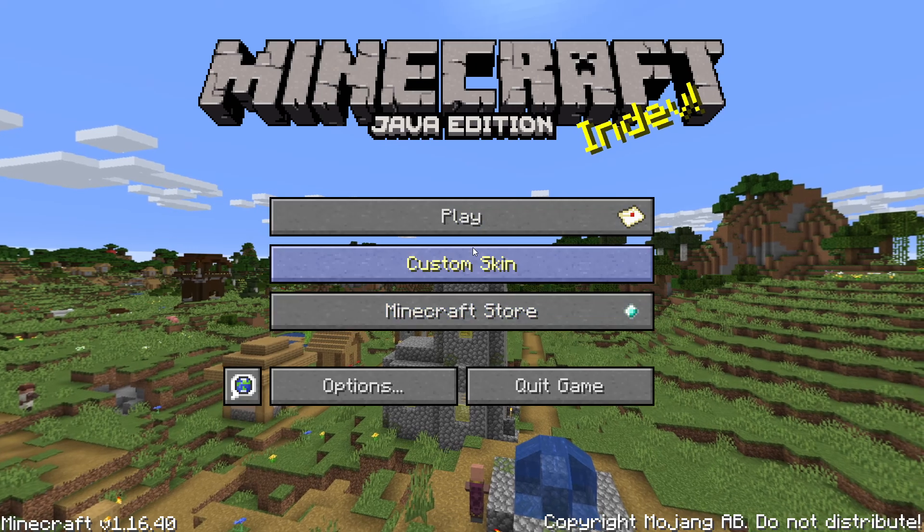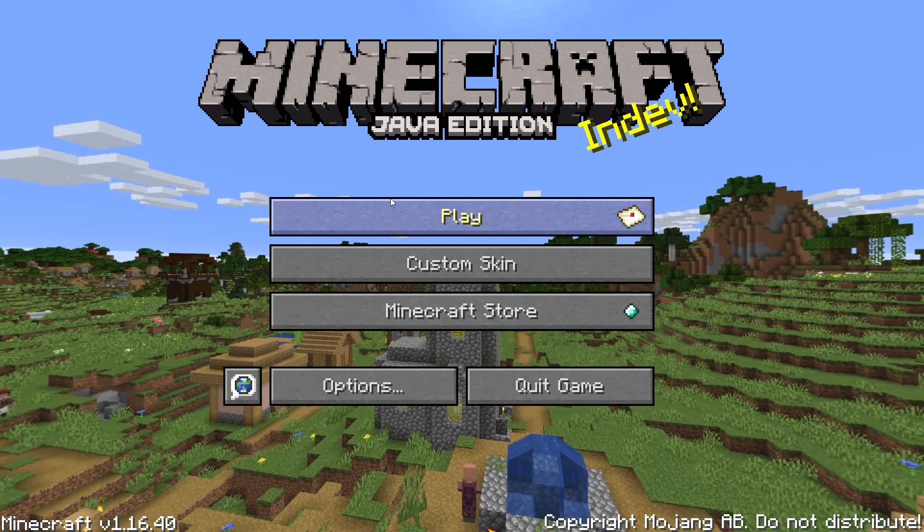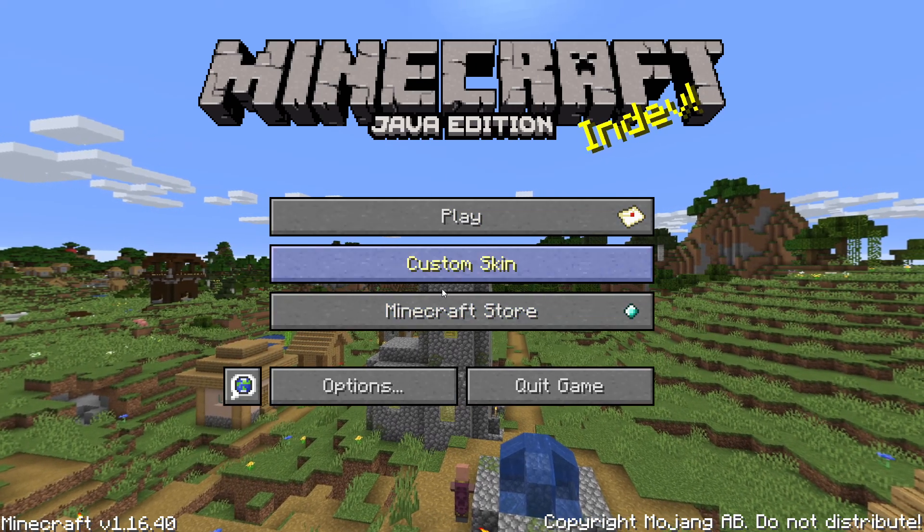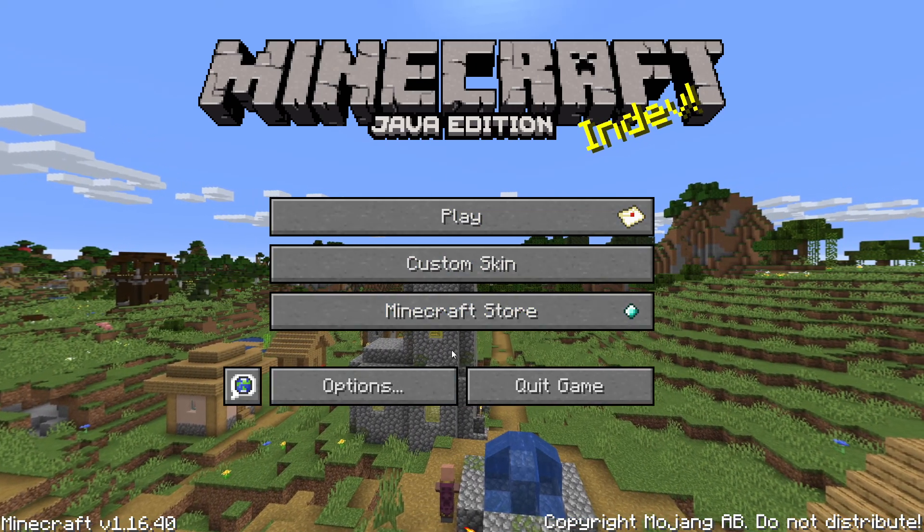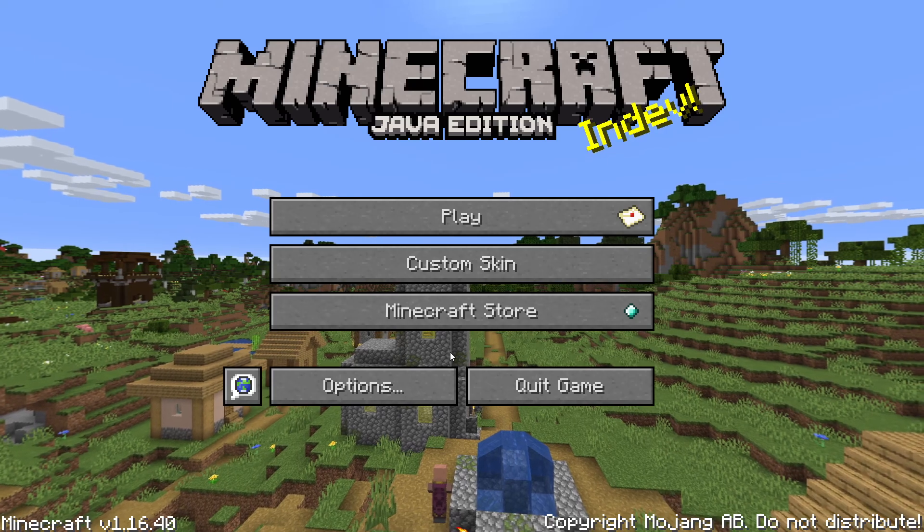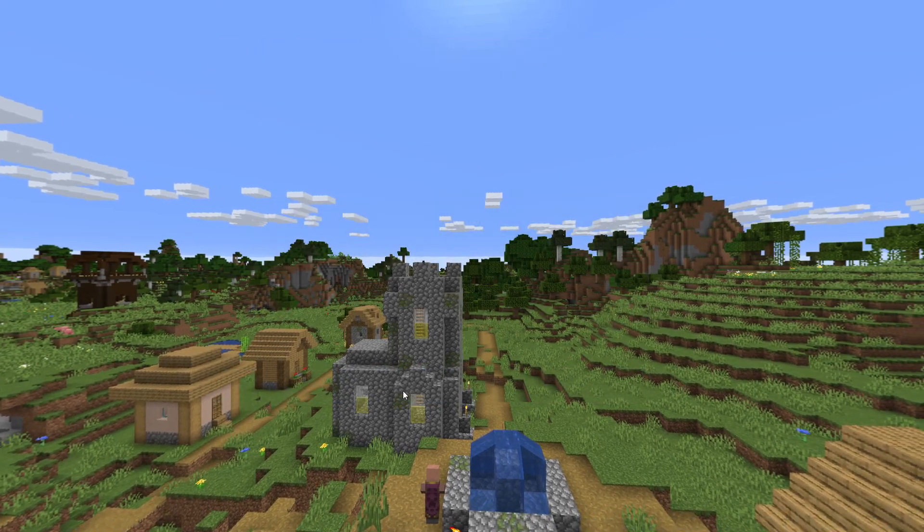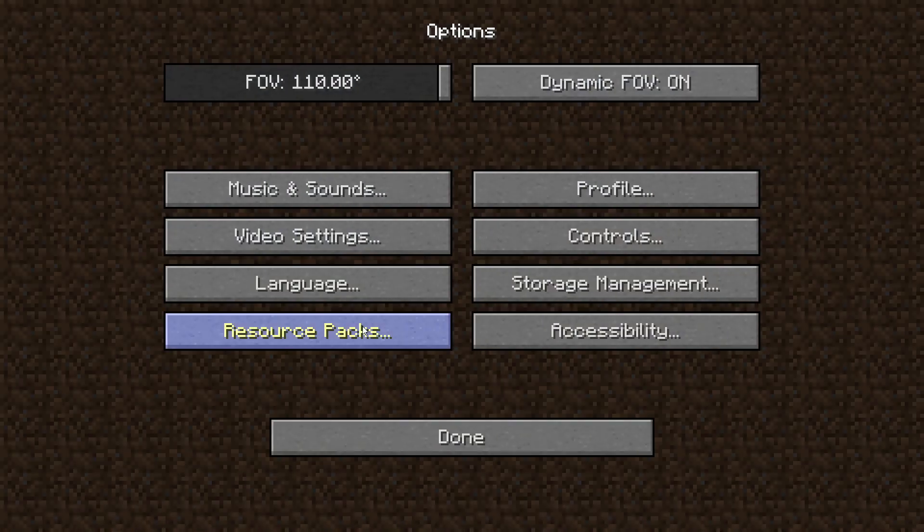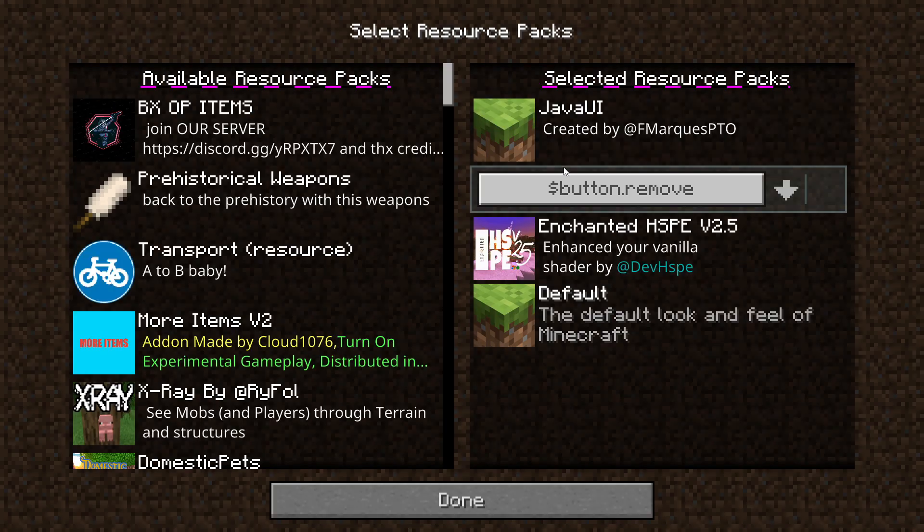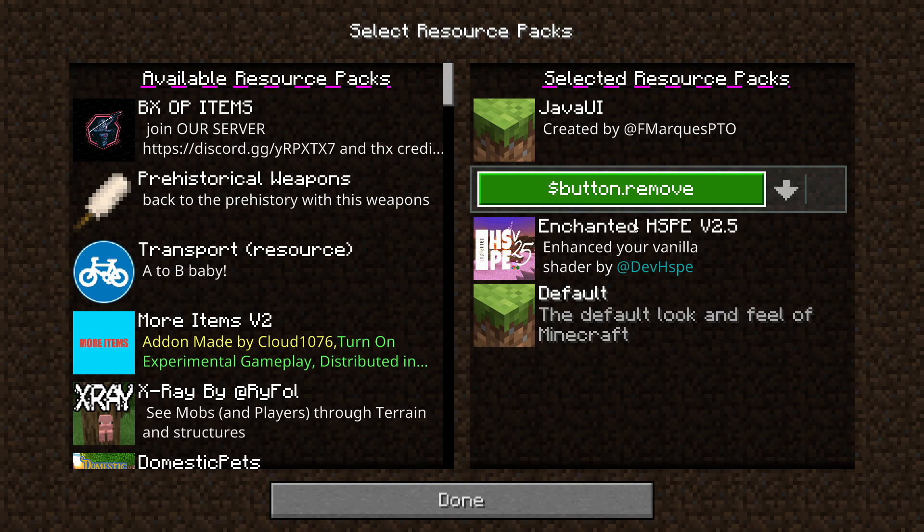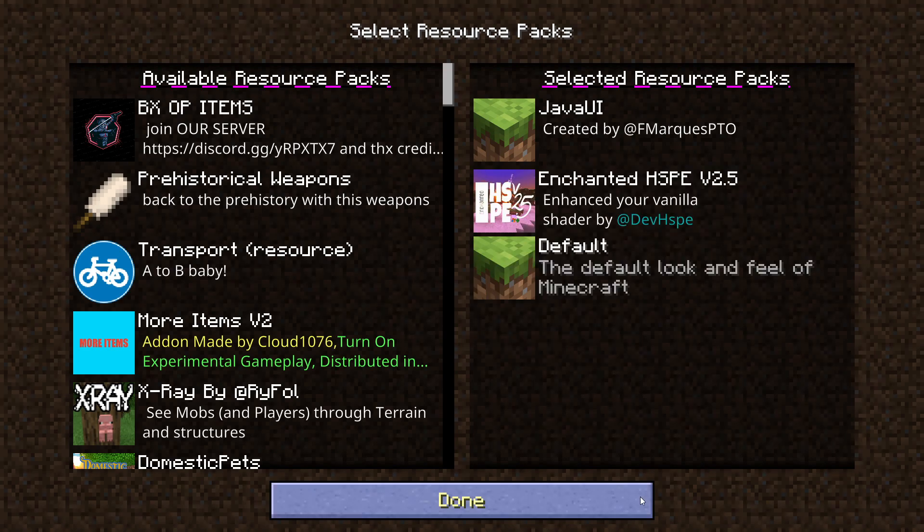Once you are here, you now have Java as you can see. Now what you can do if you want to remove it: go to options, resource packs, click on Java UI, then the button, and it will remove it completely and take you back to Bedrock.